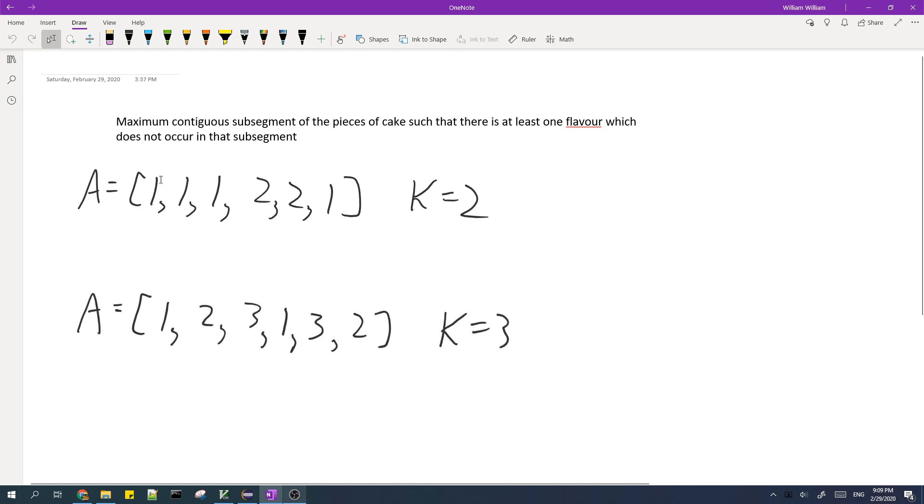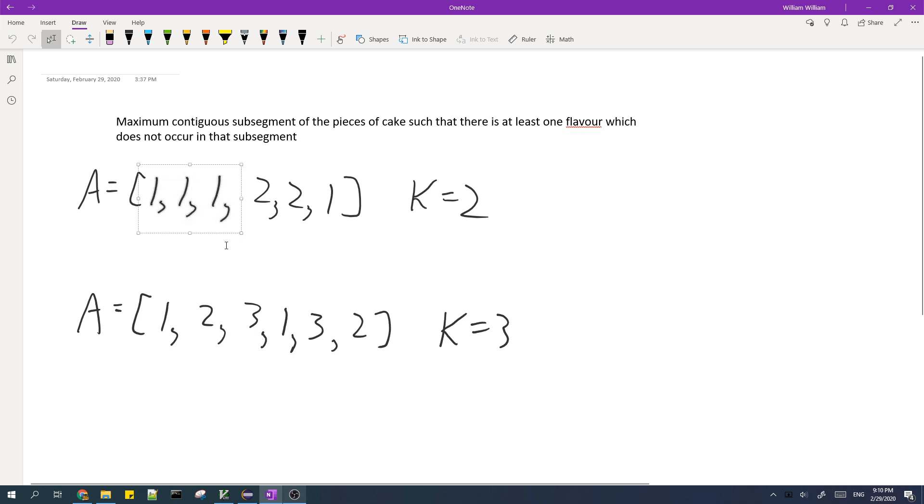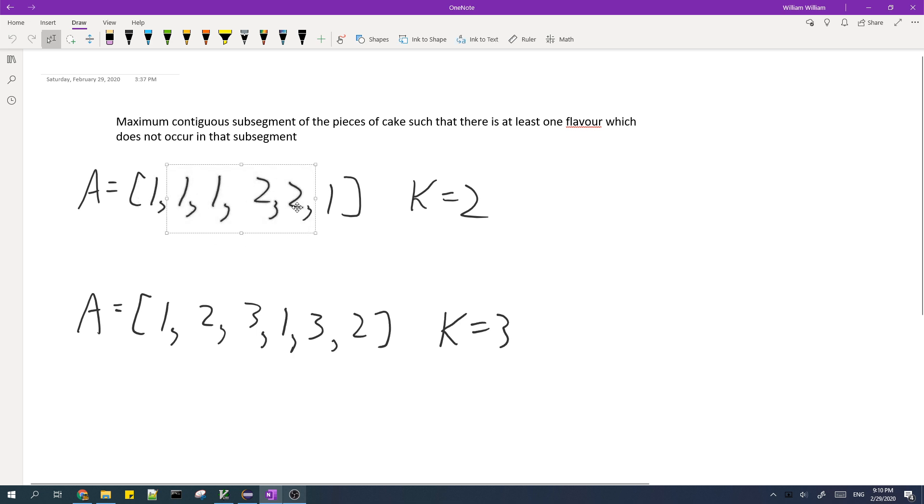What you want here is that you want to find, given an array and K, you want to find the maximum subarray such that out of one of the K types of flavors, one of them does not occur. For example, in this array, this subarray works because the type 2 does not occur, but this subarray doesn't work because all of the two flavors occur in it.